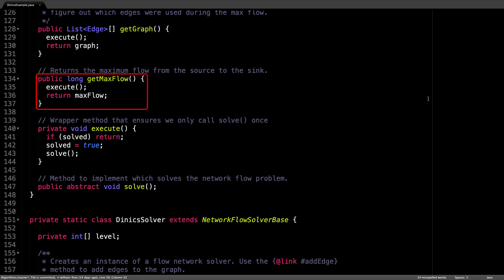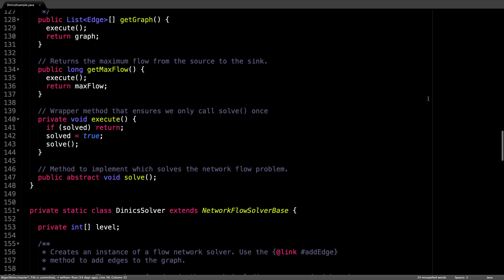Internally, the get max flow method calls the abstract solve method, which we need to implement by subclassing the network flow solver base.